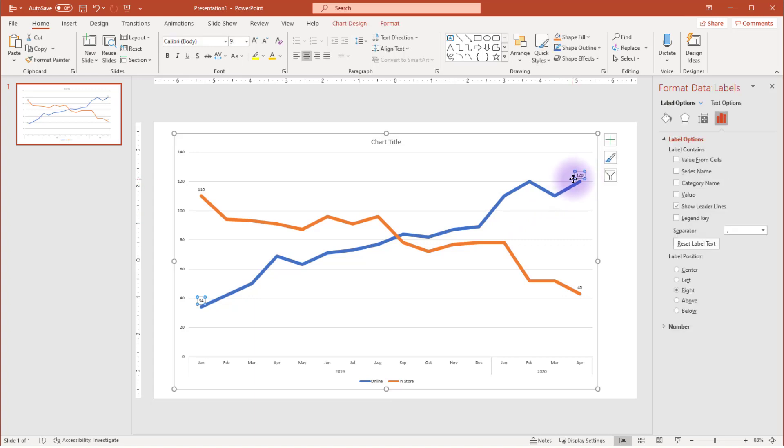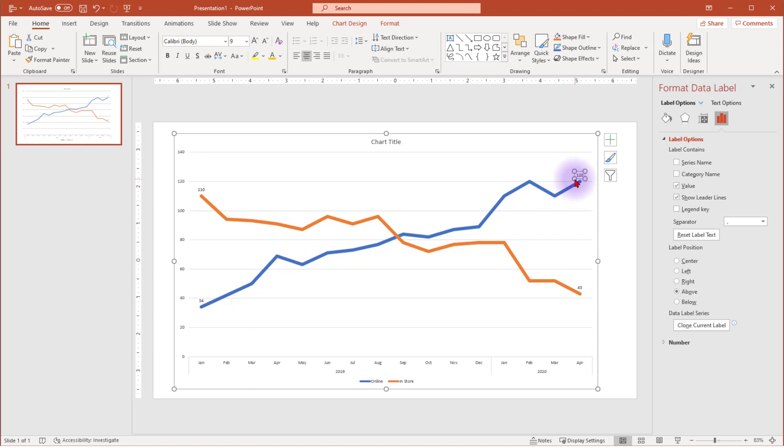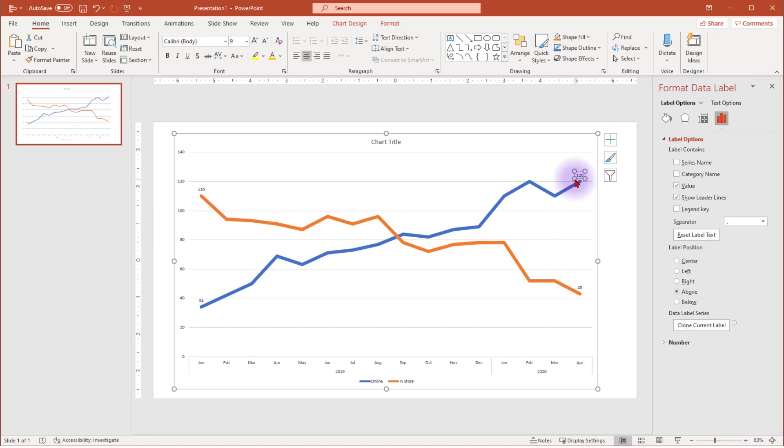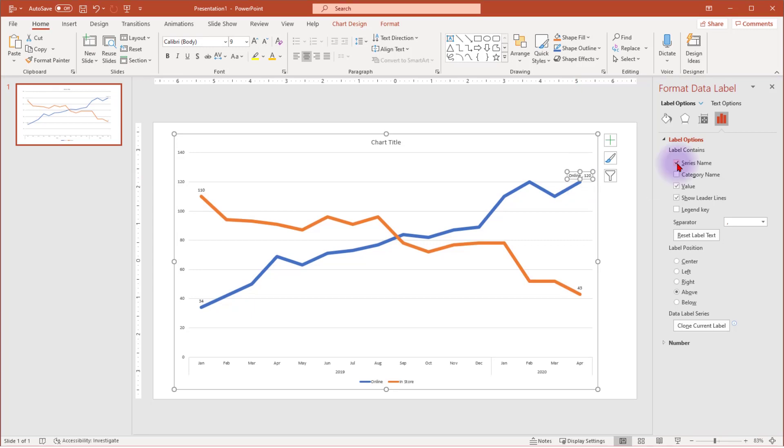Double click on the label. Make sure that there are white dots surrounding the label, not the data point. The Format Data Label menu should appear. If not, you can right click on the data point and select that from the menu. Right now, Value and Show Leader lines are selected as showing in our labels. To add the series name, select the series name box.